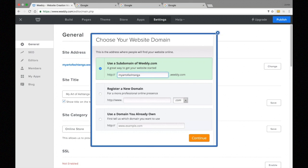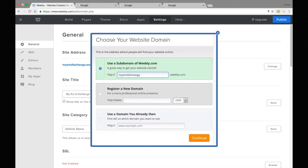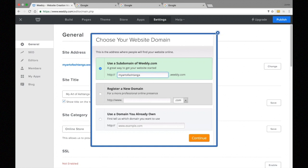Generally, the best domains for SEO are short and memorable, because a unique, easy-to-remember domain helps with link building and branding. As for using the free subdomain versus a professional domain — the free subdomain is helpful when just getting started, but it will carry less SEO weight versus a custom domain. We really can't be serious about SEO until we have our own domain name.